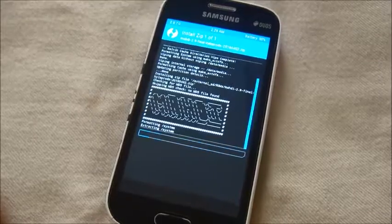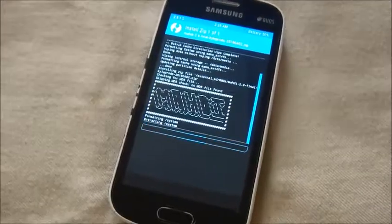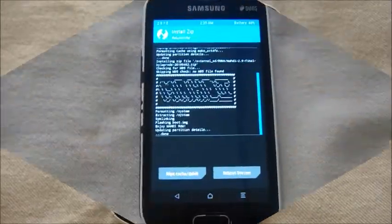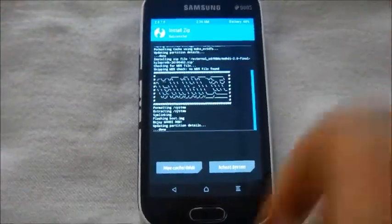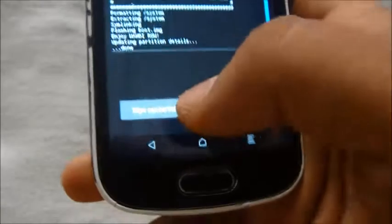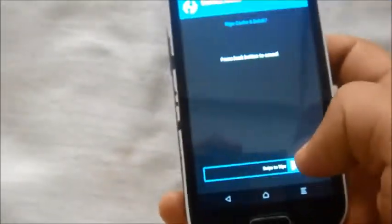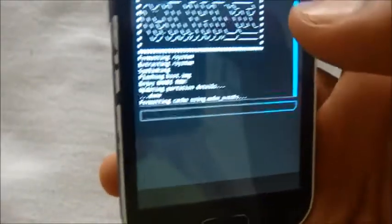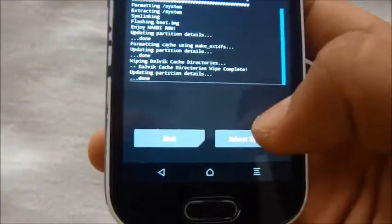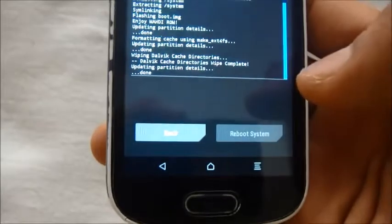So friends, as you can see the ROM has been successfully flashed. We'll need to wipe the Dalvik cache and reboot the system.